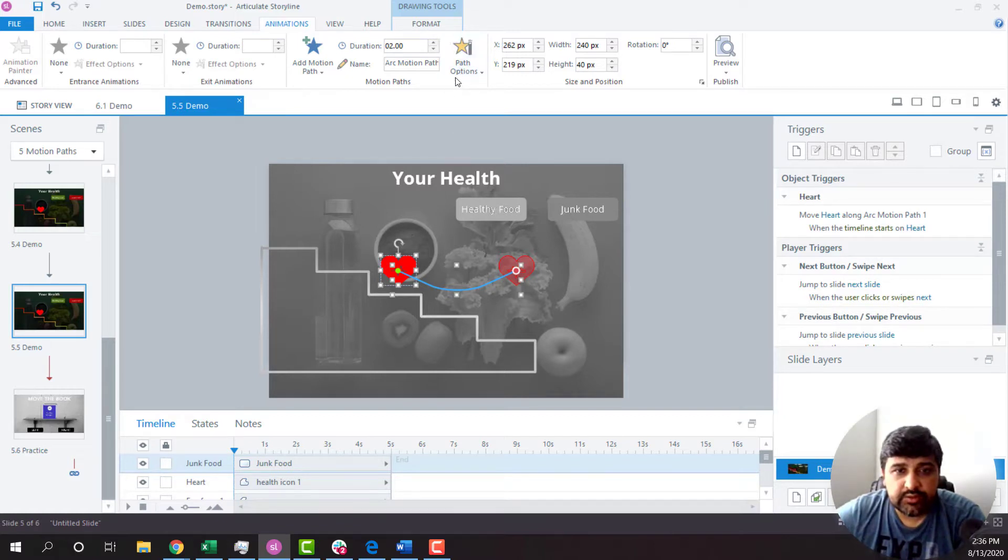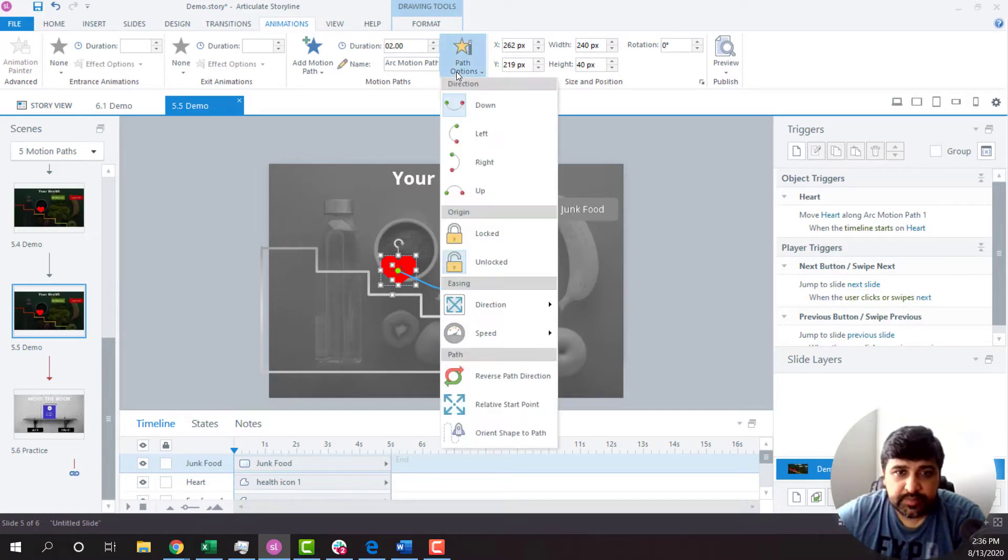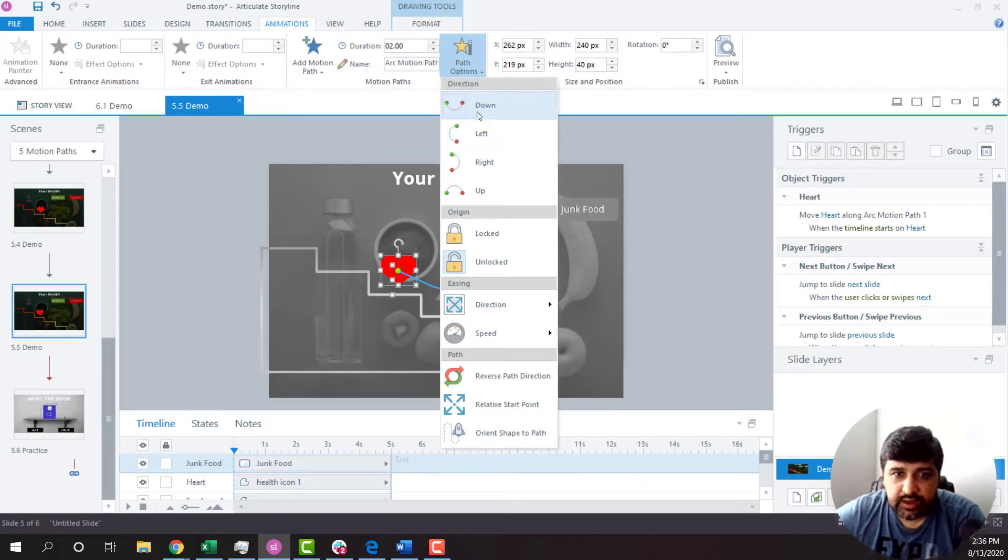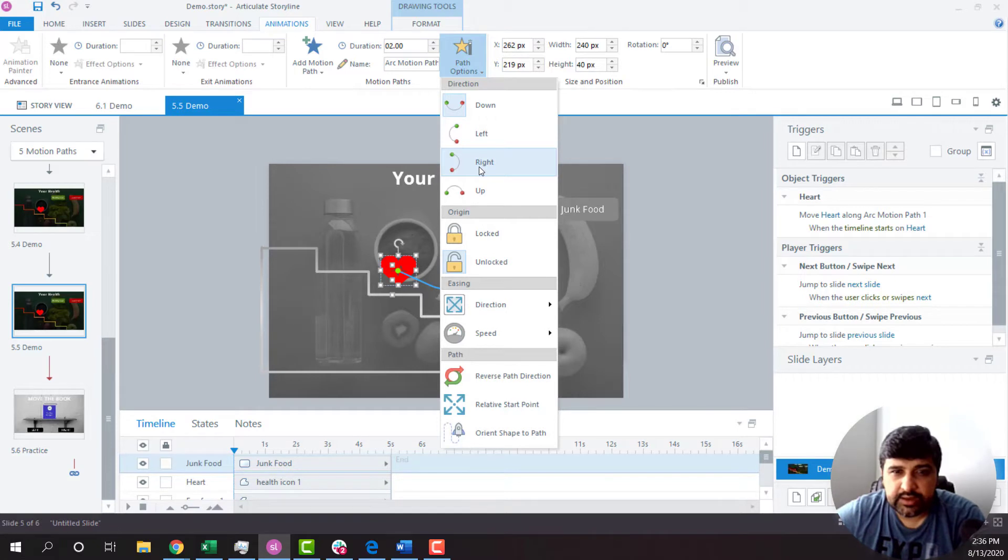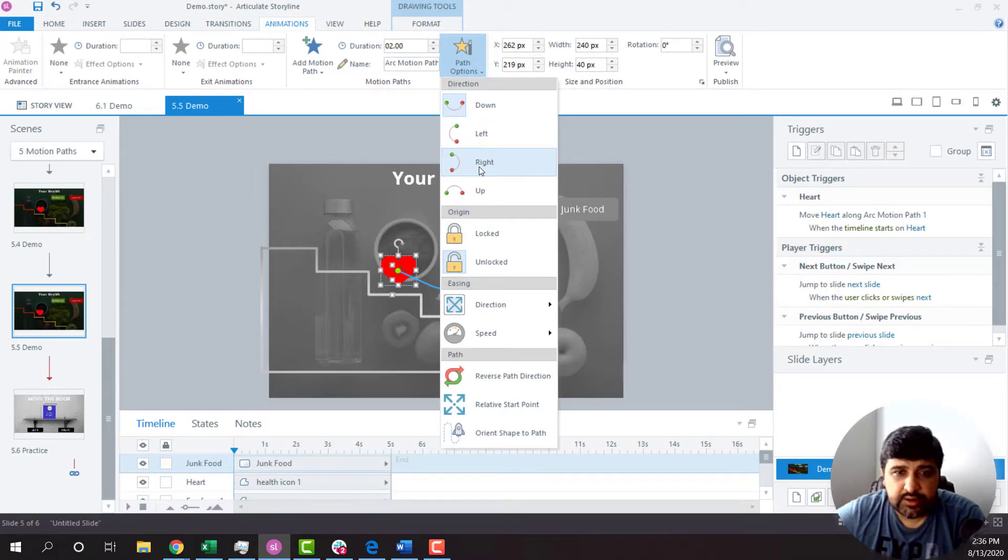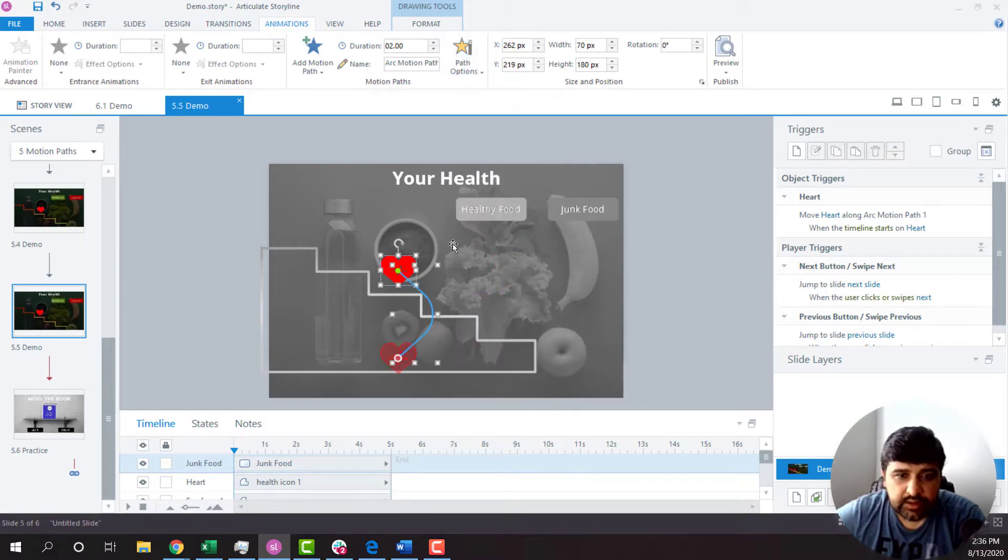So what I will do is I'll click on Path Options. Under Path Options, you will have lots of directions over here. So you have multiple options, you can select any one of them. But for this one, I'll click on Right.